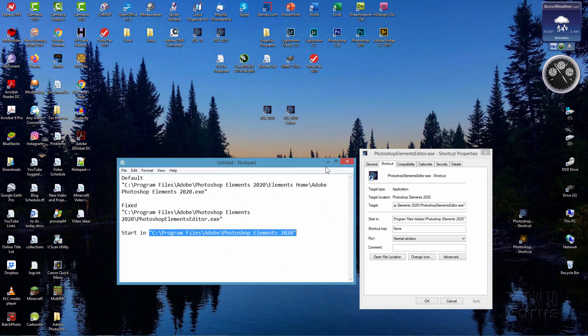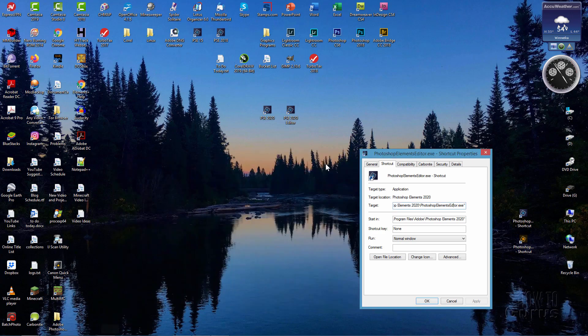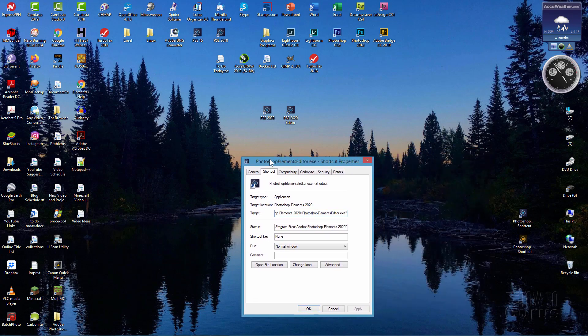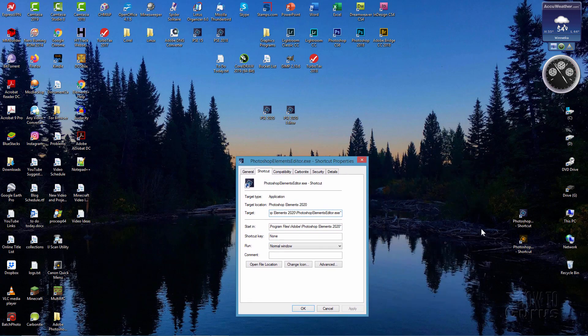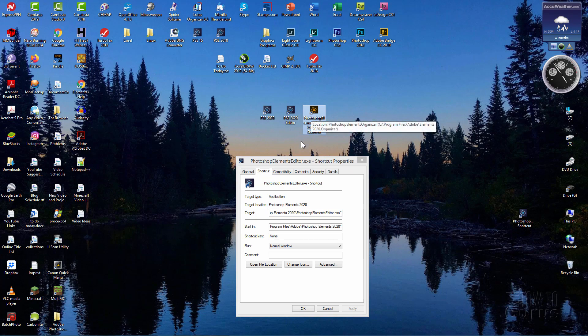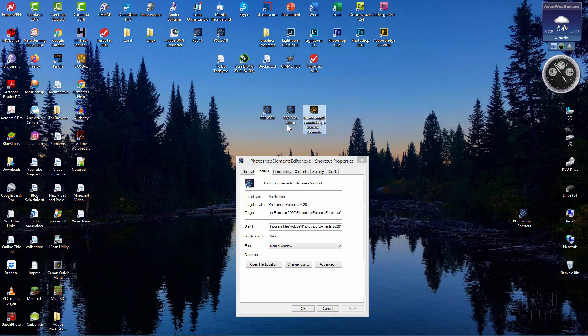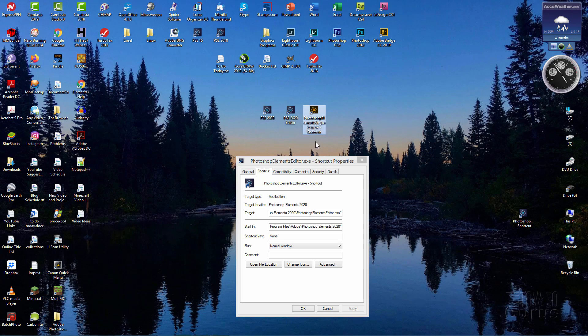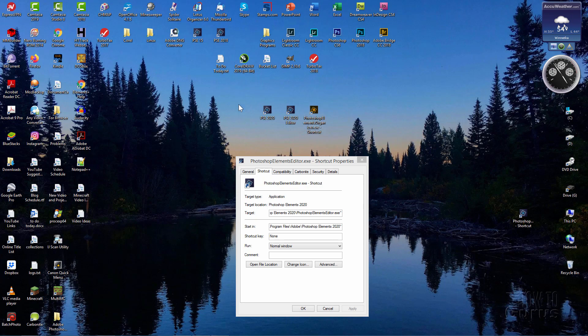And the reason I'm not doing that and the reason why I like my first technique instead is that this way, what I can end up with here are three icons for my desktop. The first one brings up the welcome screen if I want to do it that way. The second one gives me the editor directly, and the third one that we did brings up the organizer directly. So this way I can choose whatever it is I want to have showing just by clicking on the proper icon.